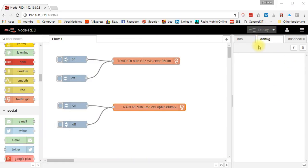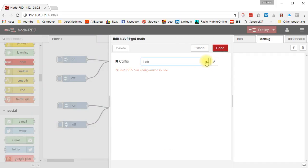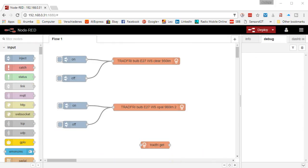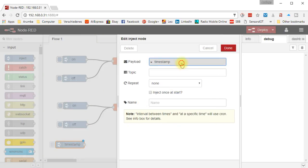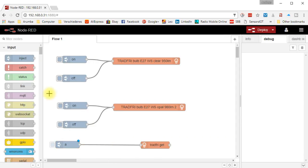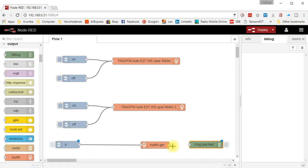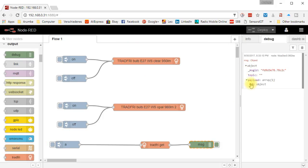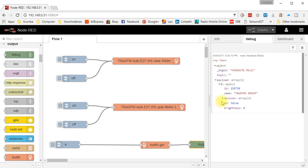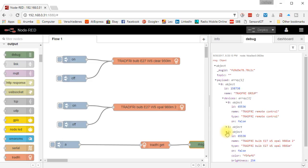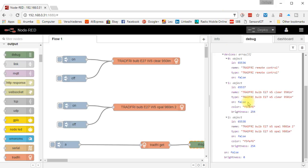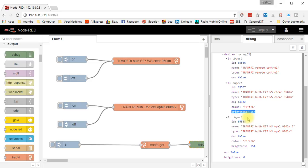In the next step, we want to read the status of the lamps. We use the tradfri-get node. And because we already defined the gateway, it is available here. To read the status, we have to inject a string and we get a message in the debug window. If we have a close look at the message, we see the remote control and our two bulbs. And they are numbered from 65536 up. These numbers of the bulbs will be important for the second part of the video. And we see here also the three parameters: on, color and brightness.